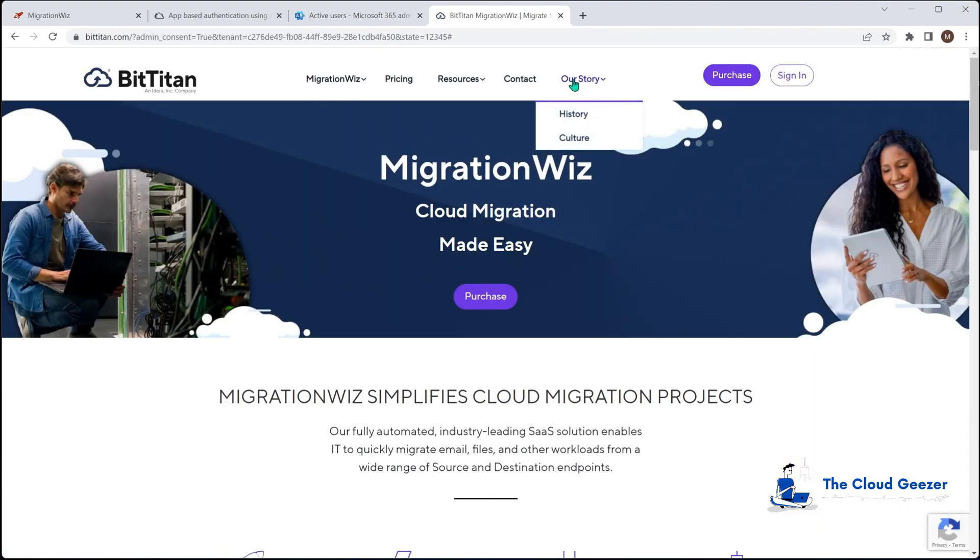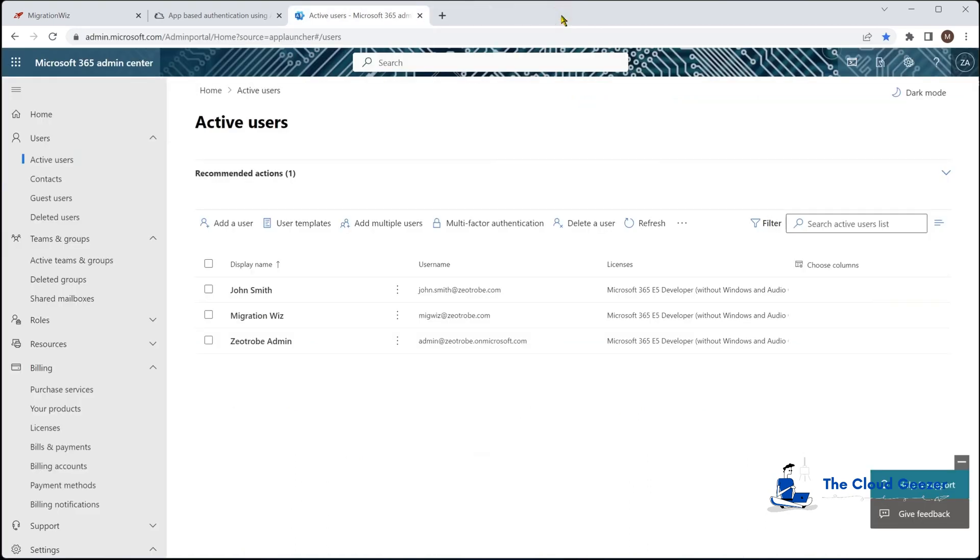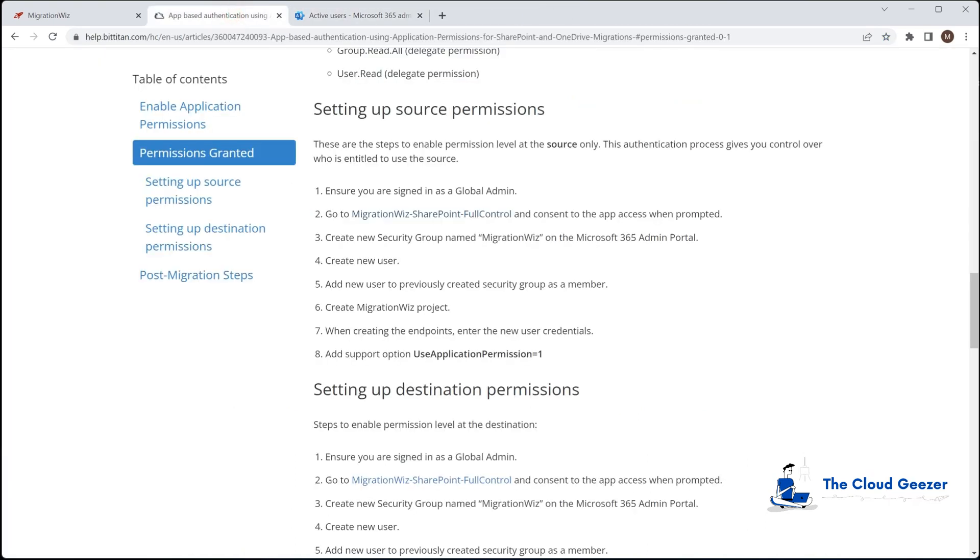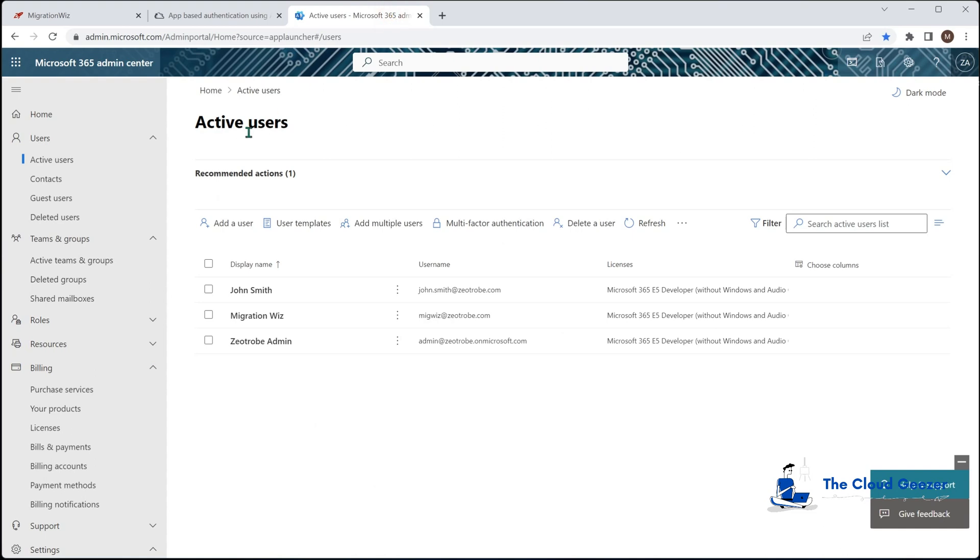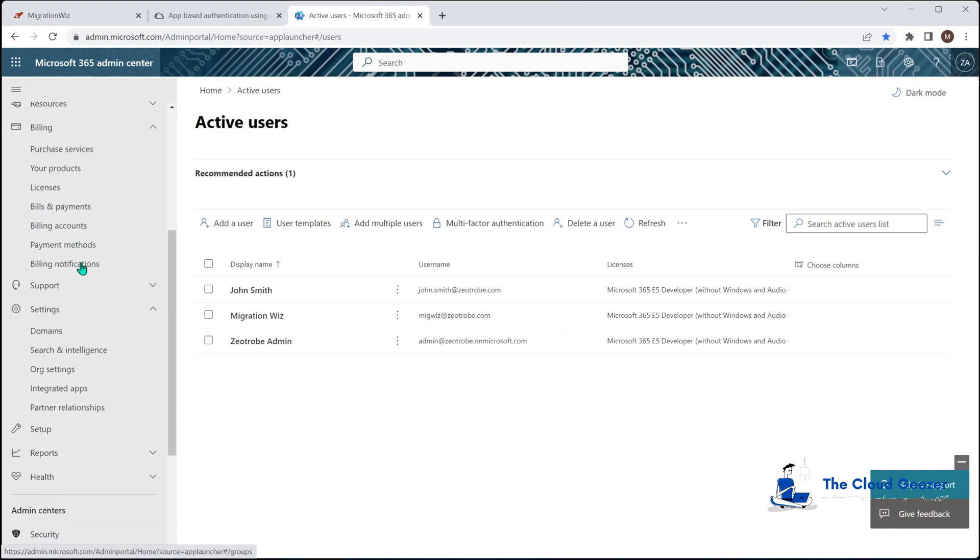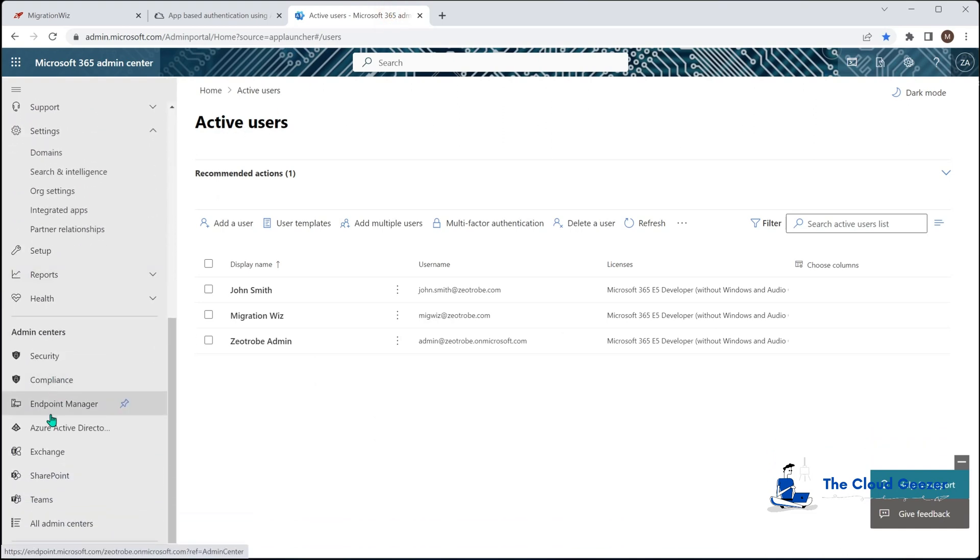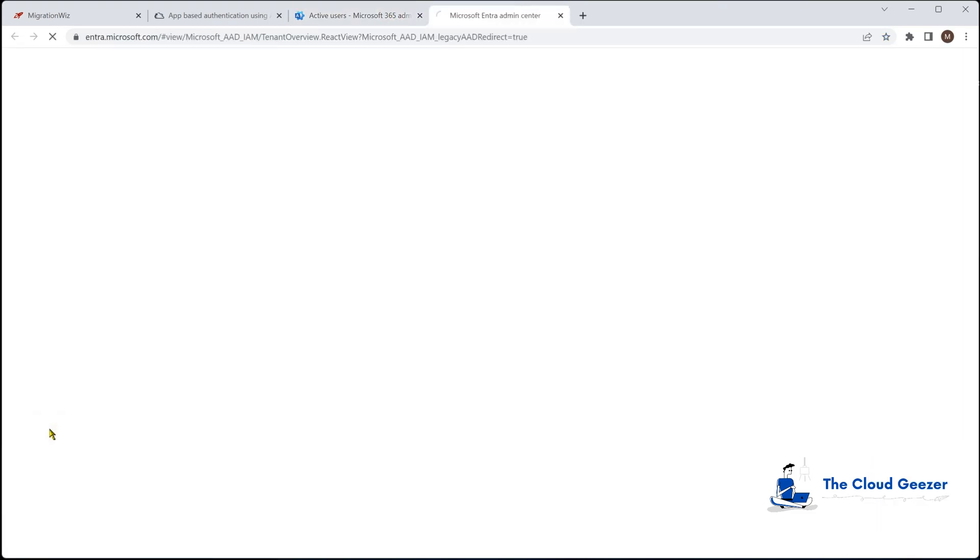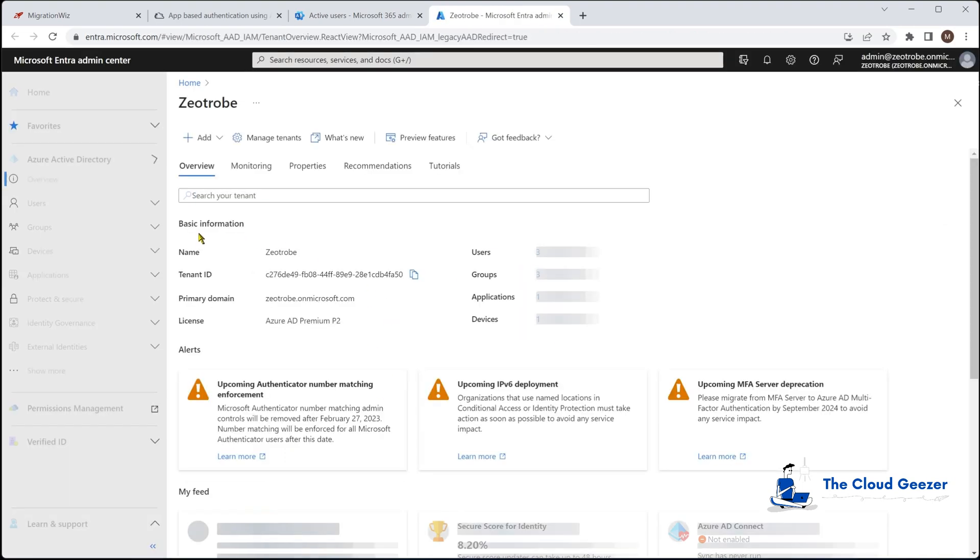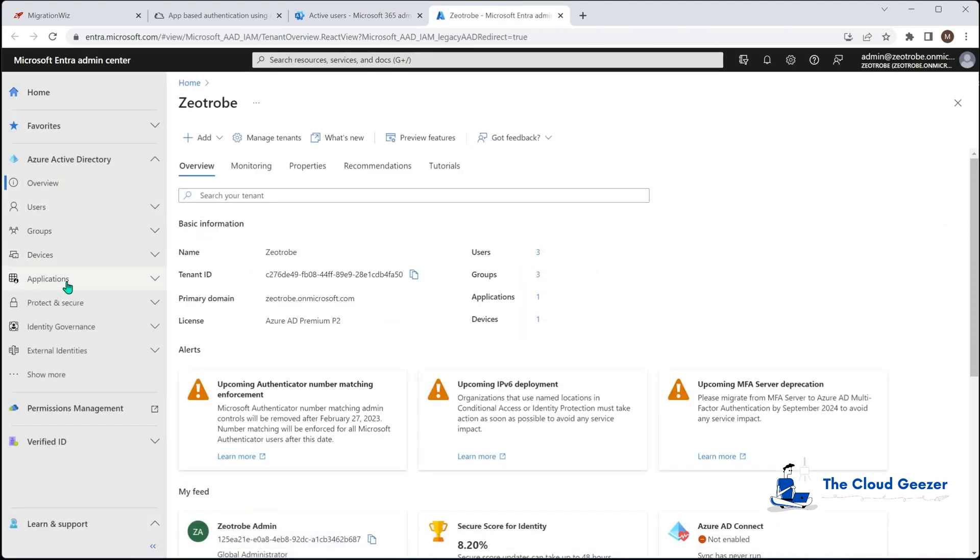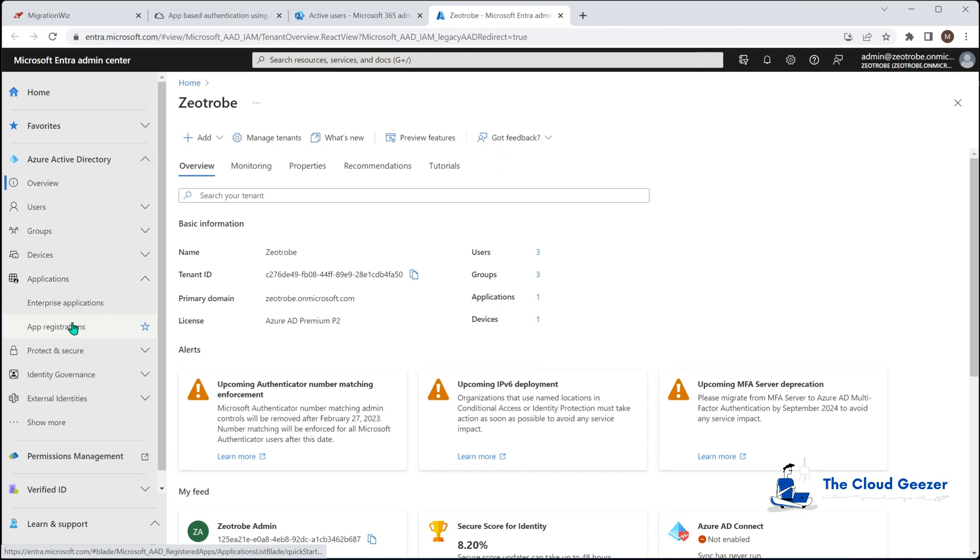That will drop us back to the main screen which we can then close. What we can do here is we can go into the Azure Active Directory and have a look at the applications.